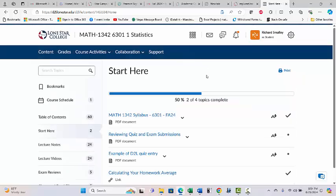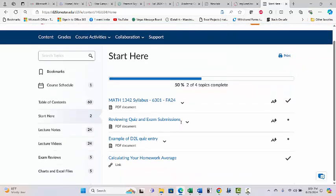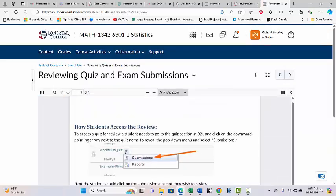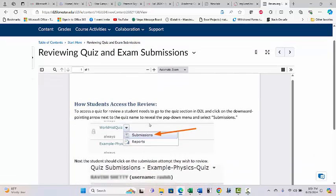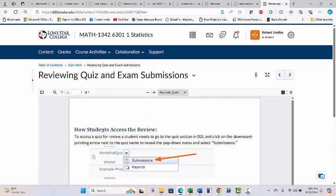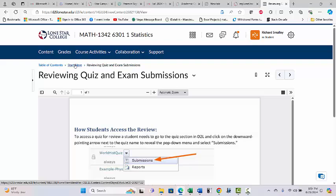The dropdown arrow — Submissions — will show you your attempt. If it doesn't work, it probably means I haven't opened it for viewing yet. Send me an email. If you made a 90 and missed a couple and want to see which ones you missed, you won't be able to do it right when you take the test — you'll be able to do it a couple days after the exam period ends. So if you take the test at the beginning of the exam period, you have to wait until the period is over.